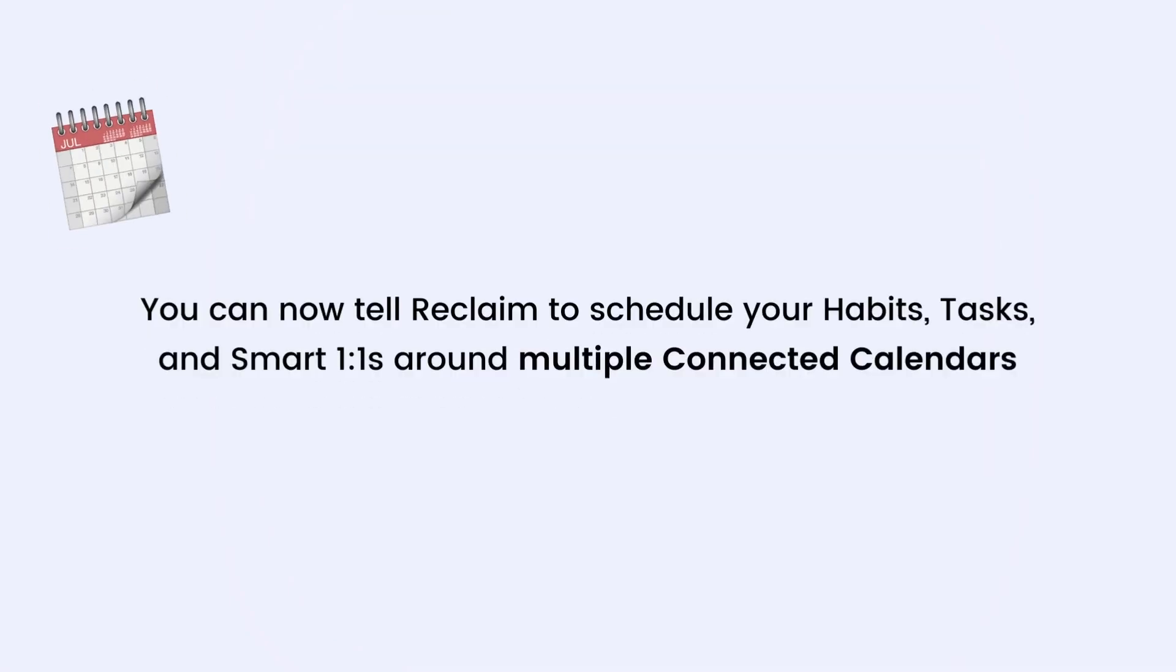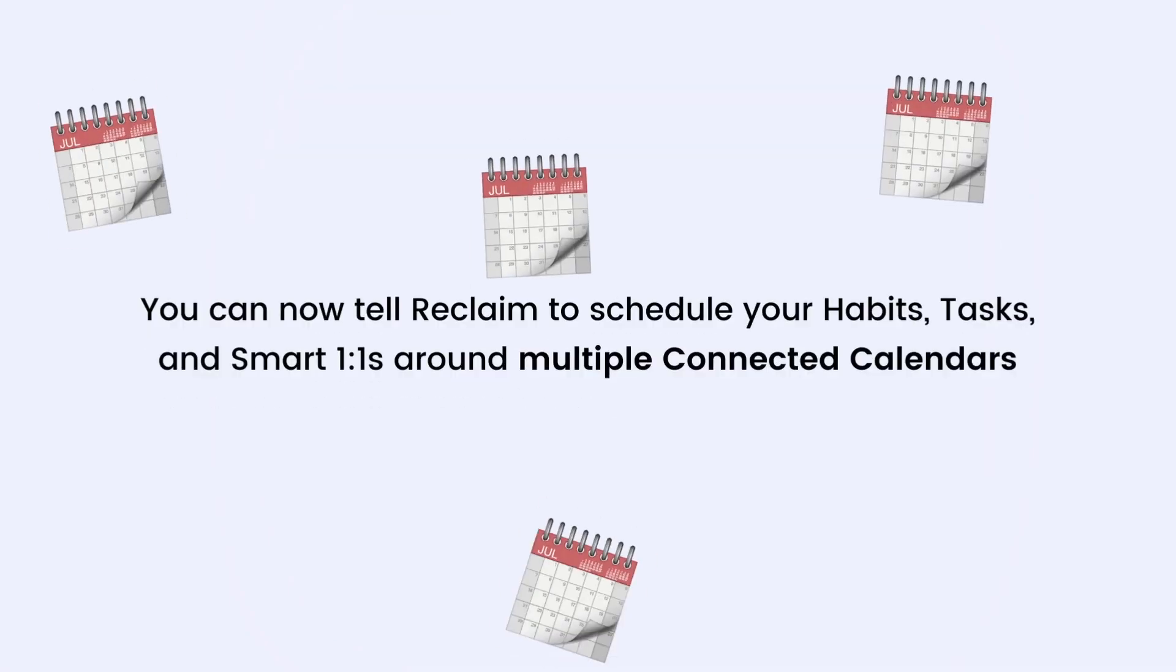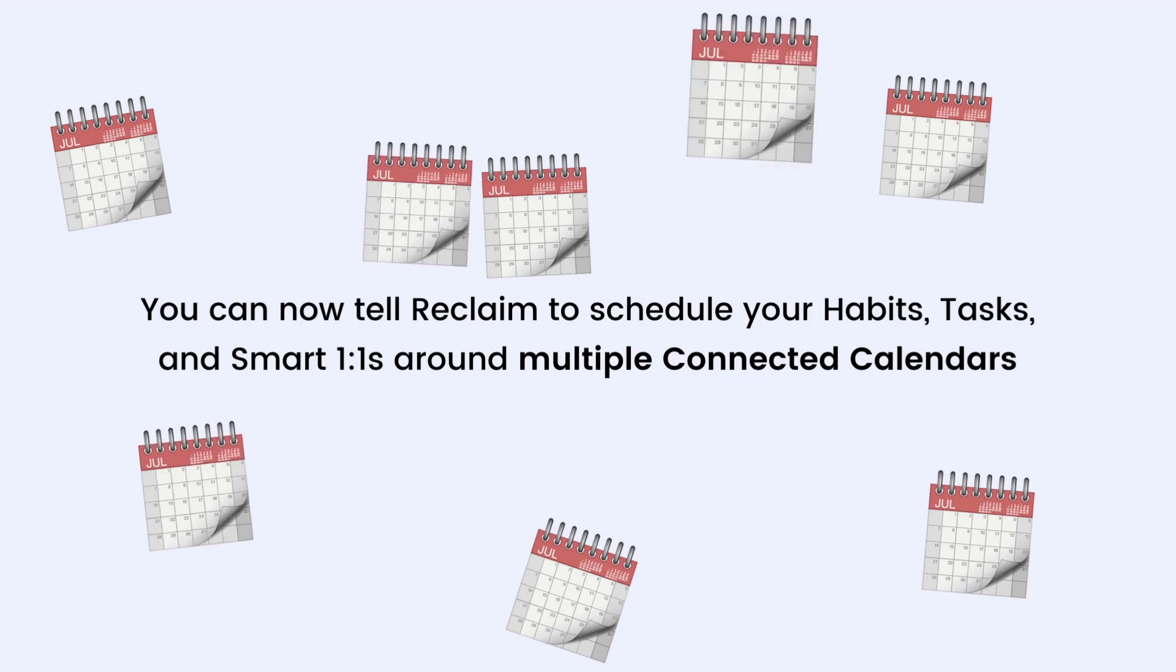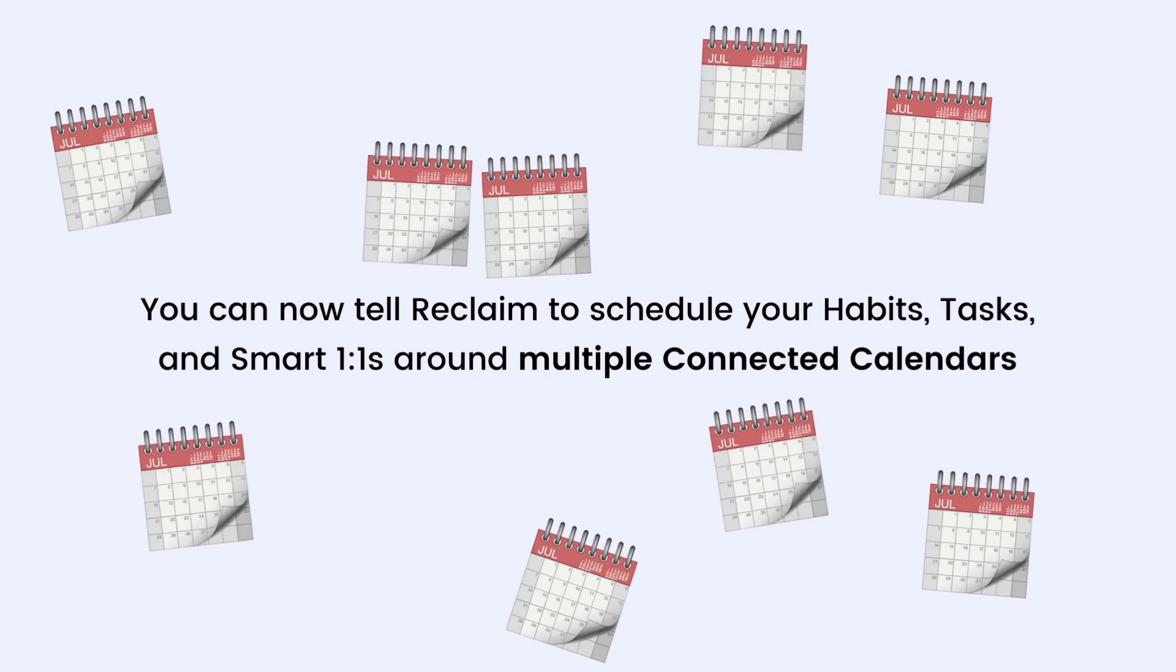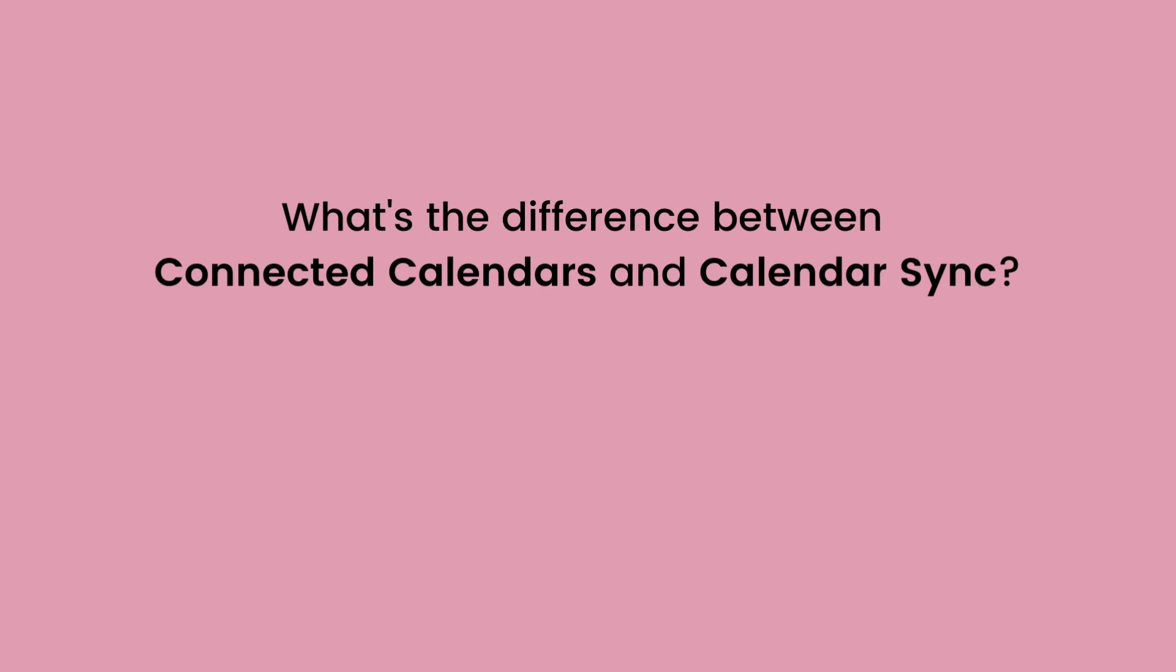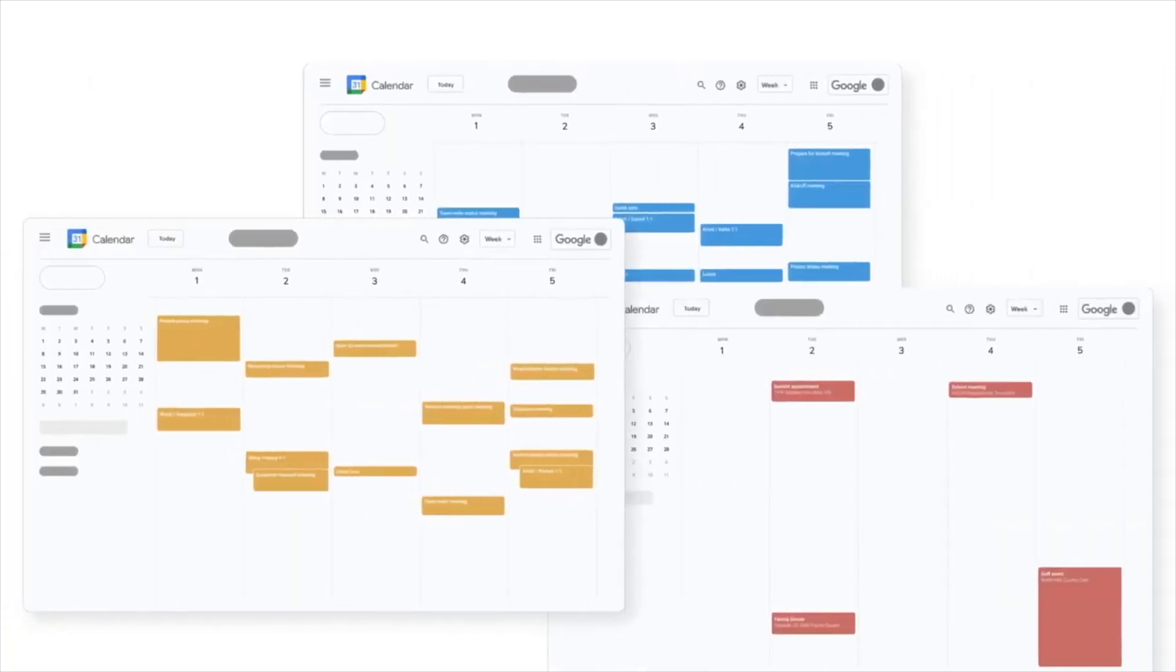You can now add multiple connected calendars that Reclaim will consider availability from when blocking time for your habits, tasks, and smart one-on-ones. If you're already using the calendar sync feature, you might be wondering how connected calendars is different.